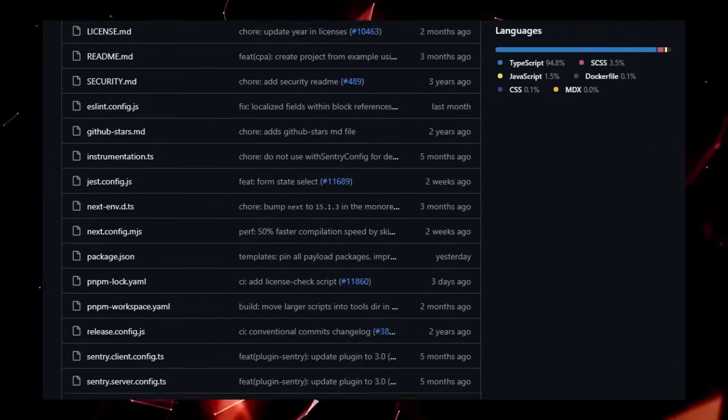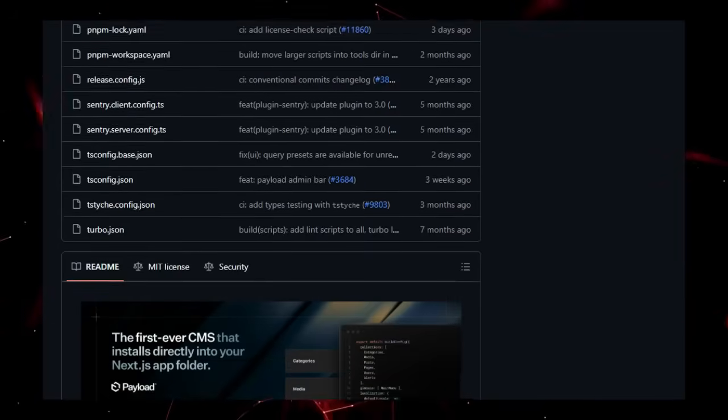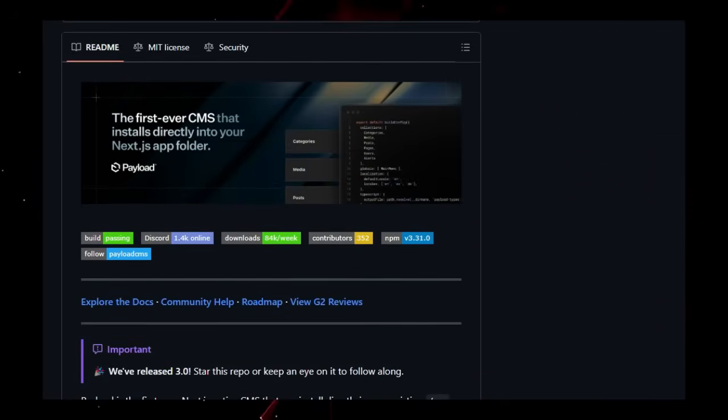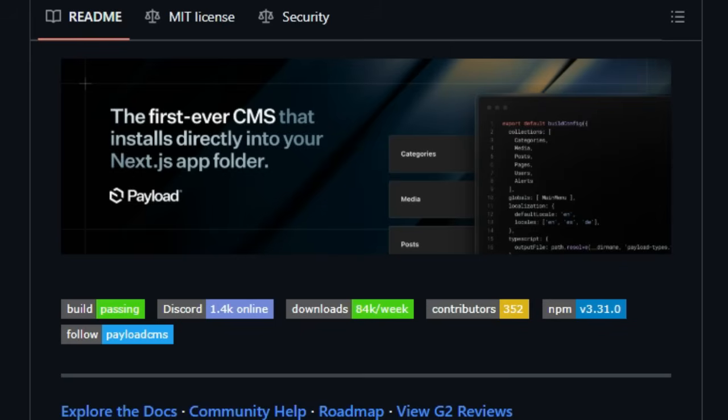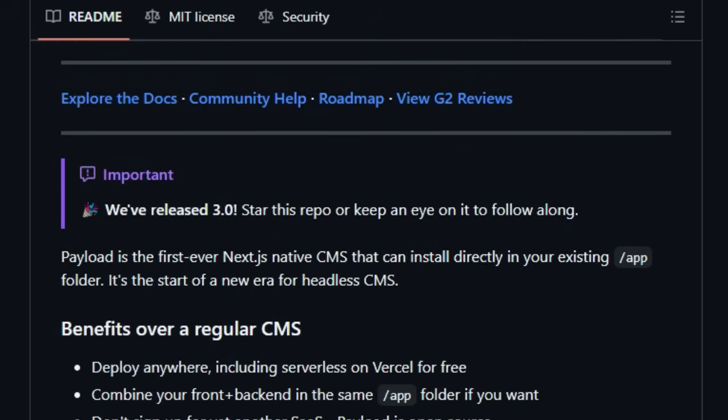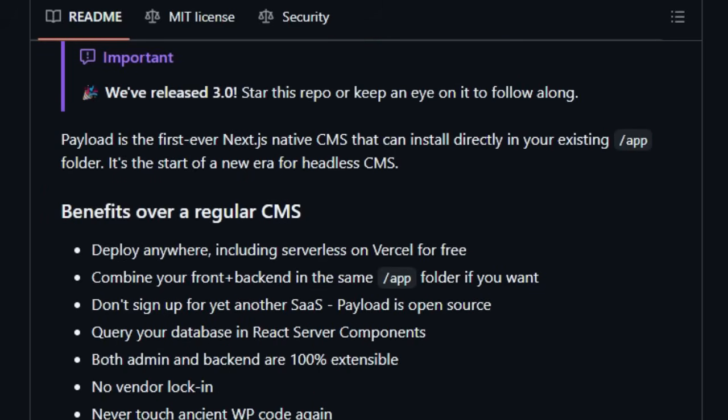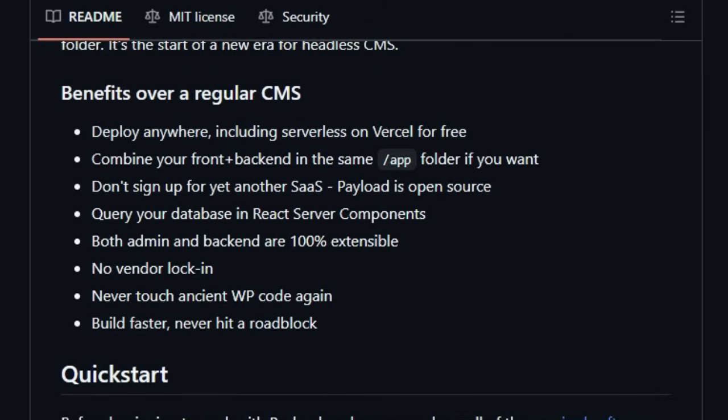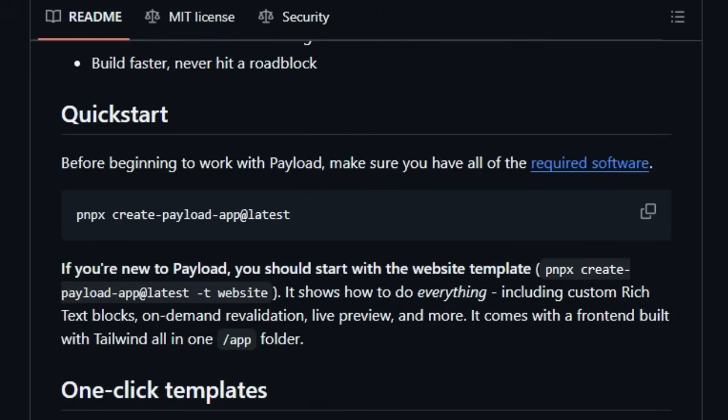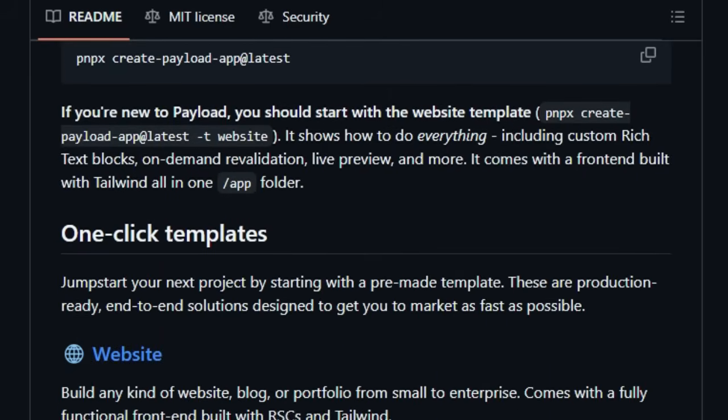What truly sets Payload apart is its deep integration with Next.js, allowing you to run it directly within your existing /app folder. This means you can seamlessly combine your front-end and back-end within a single, unified project, simplifying development and deployment. Forget about signing up for yet another SaaS platform, Payload is self-hosted, giving you complete control and eliminating vendor lock-in.